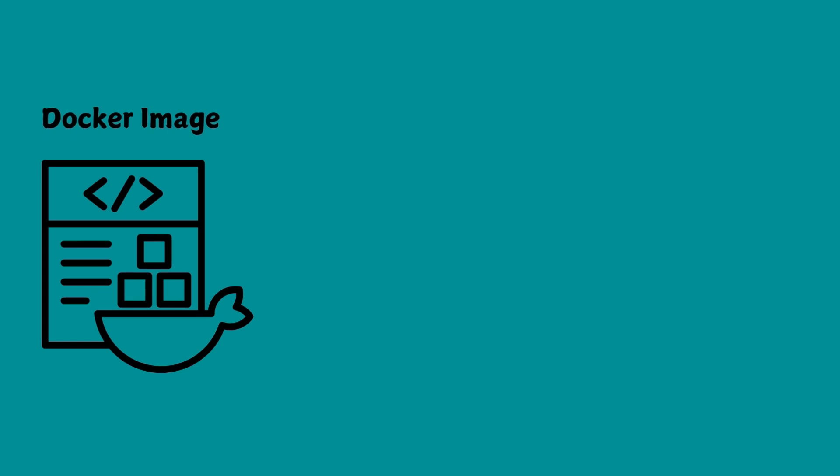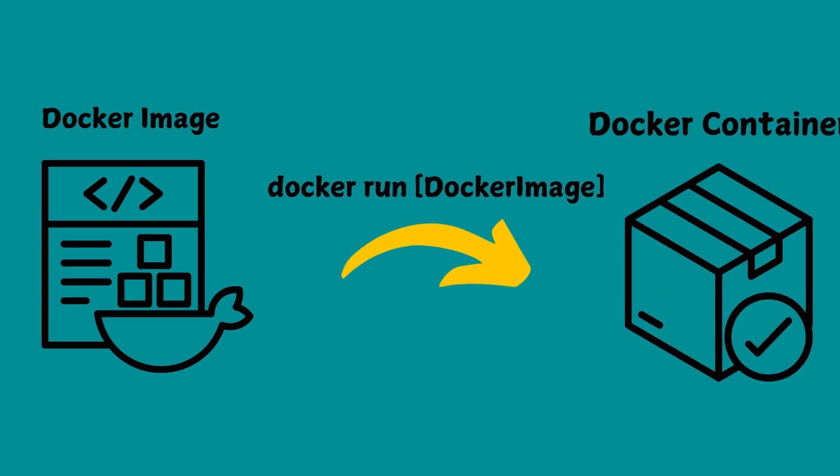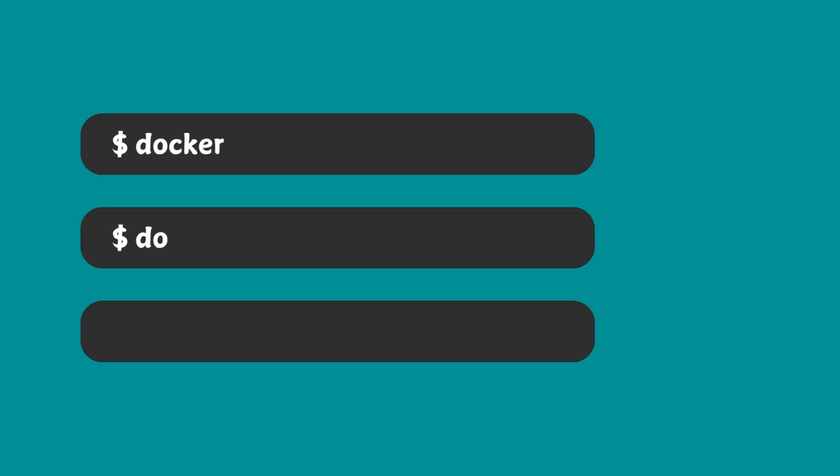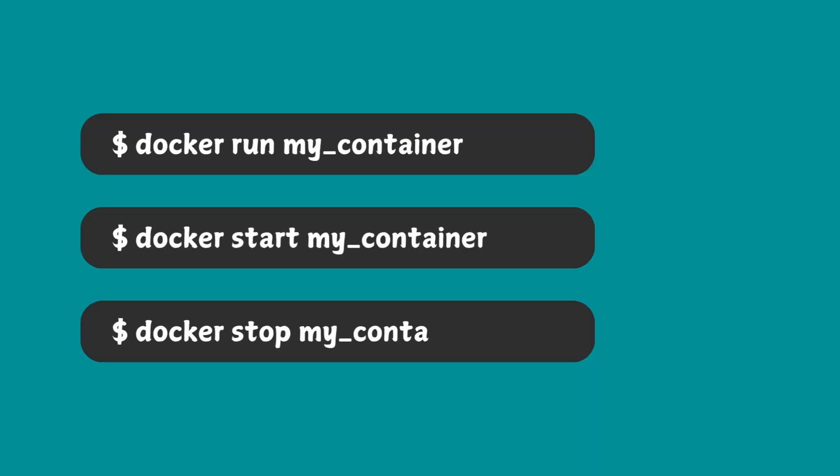A container is a runnable instance of the same image. You have a template, and based on that template, an instance of an image is created. You can create, start, stop containers using Docker commands. By default, containers are isolated from other containers and from the host machine as well. Let's see an example.